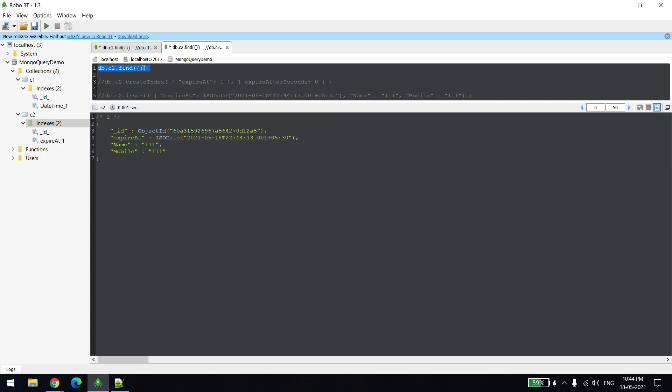There is one more thing - it won't delete immediately because the cycle happens every 60 seconds. MongoDB will check every 60 seconds. If you say delete the record after 10 seconds, it won't delete exactly at 10 seconds, it will delete per minute cycle, because the cycle of checking whether we have to delete any record or not will happen only per minute cycle. Still we need to wait some more time maybe.